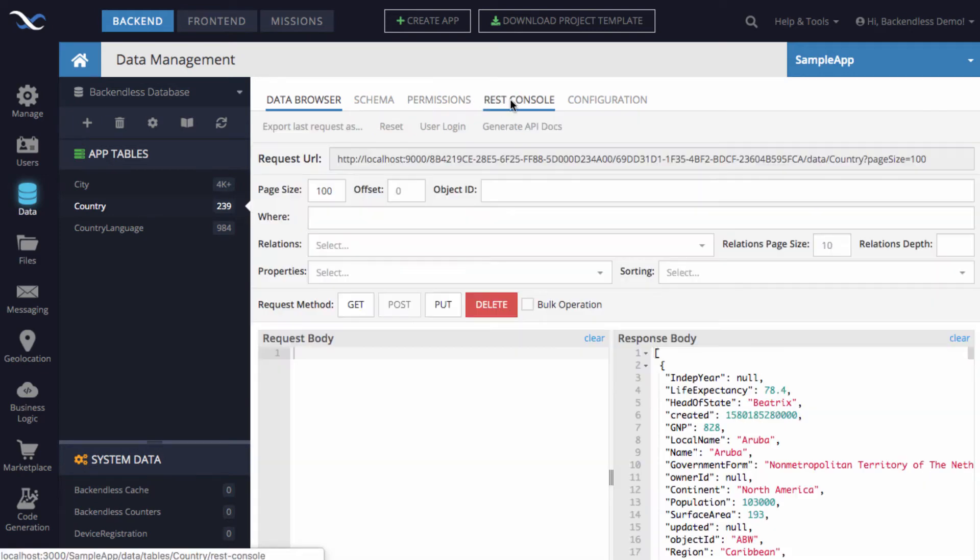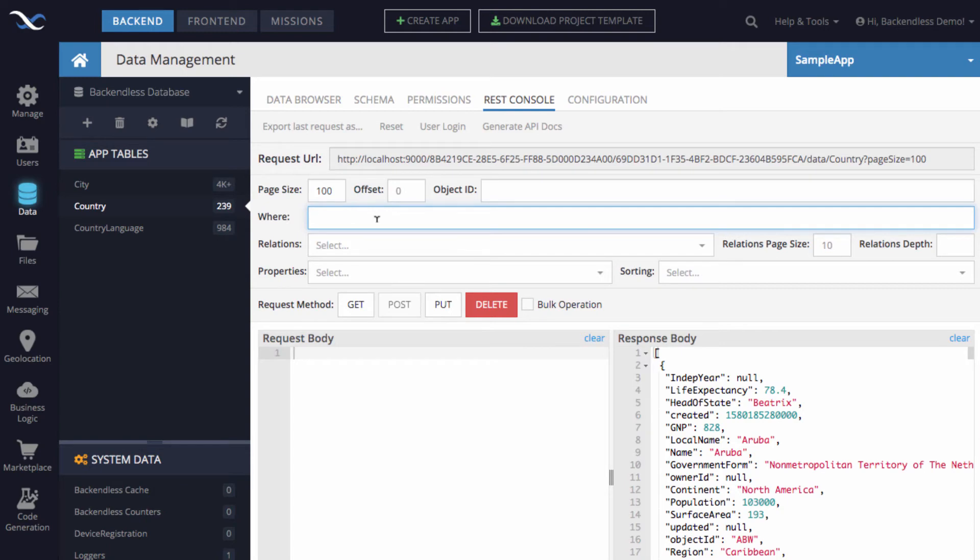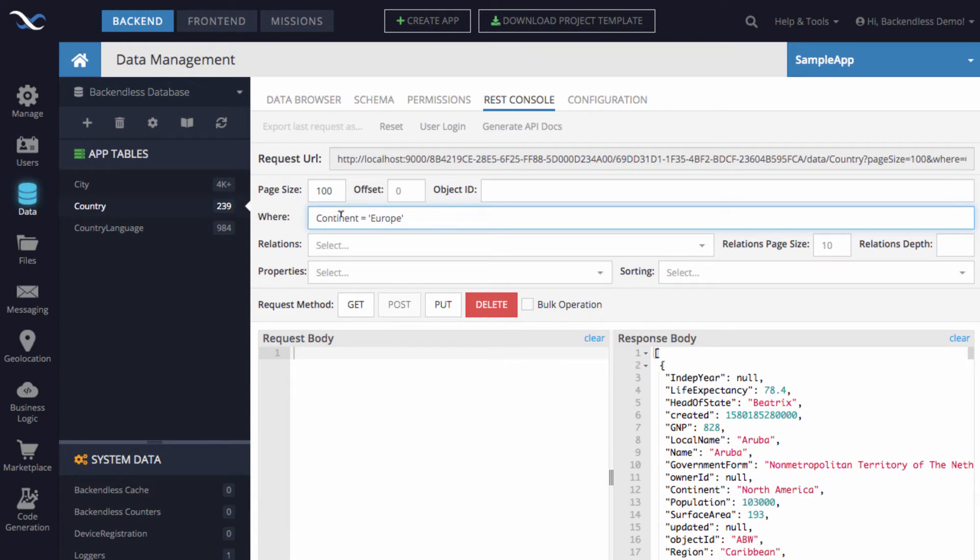So, to retrieve all the countries, or the first 100 countries in Europe, what you do is you say continent equals and you put Europe in quotes, single quotes. And the reason Europe is in quotes is because the data type of the continent column is string. And now this is your WHERE clause.